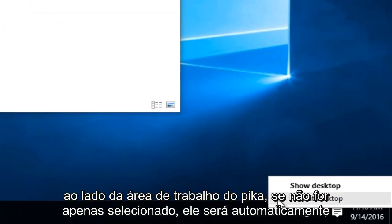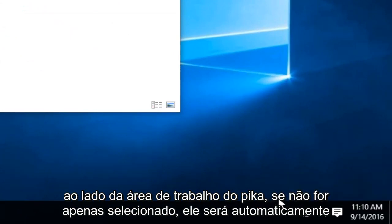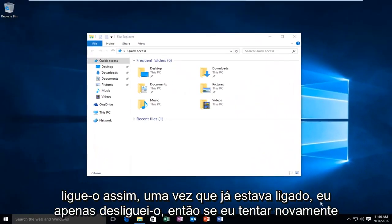If not, just select it and then it will automatically turn it on. So since it was already on, I just turned it off.